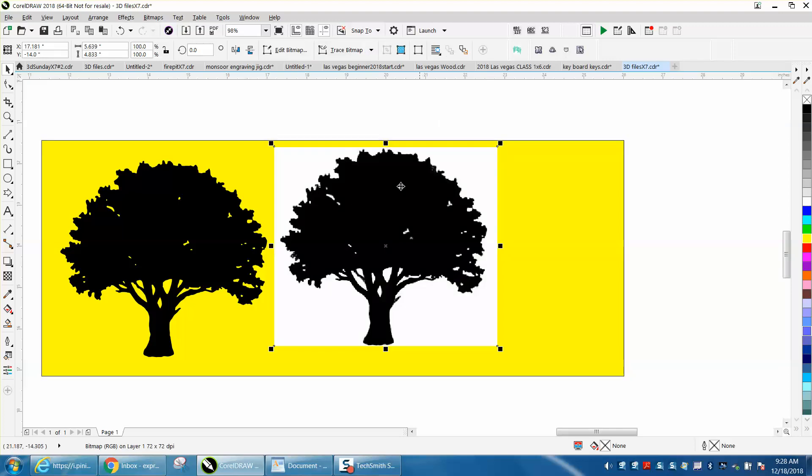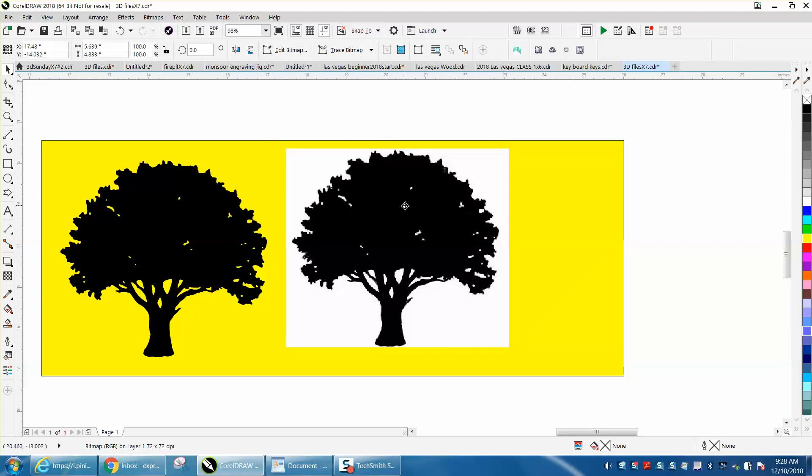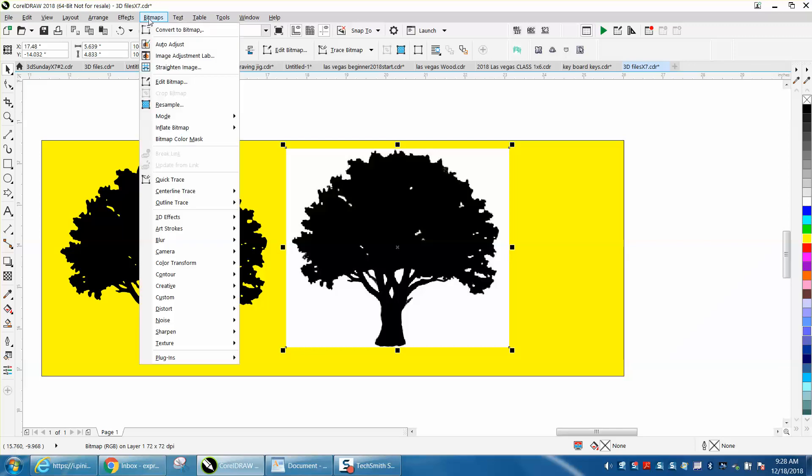And you can tell it's a clip art or a bitmap because it's got a white bounding box around it. But the reason I decided to do the video is because it traces really good, almost all trees do.